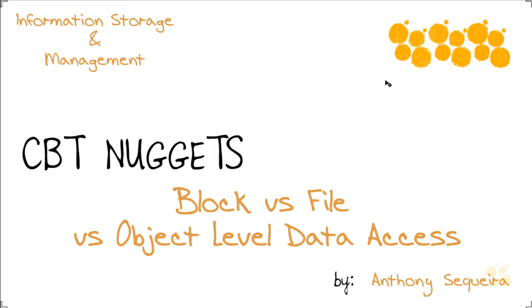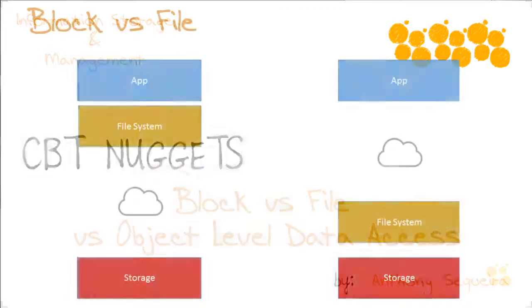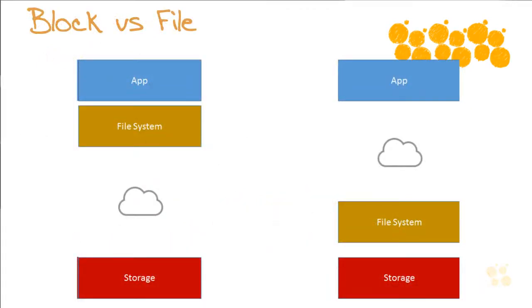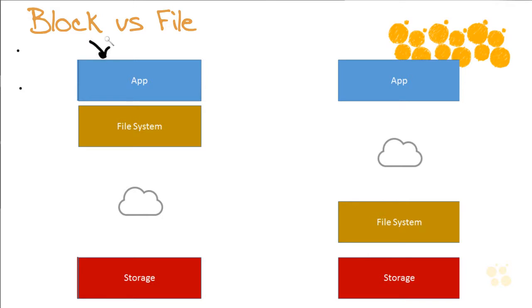In this nugget we'll take a look at block versus file versus object-level data access. This issue between block-based storage and file-based storage tends to give students fits, and I think it's because the descriptions they read are always so abstract, so filled with techno babble. But it doesn't need to be that hard at all. Over here on the left I've drawn block storage, over here on the right I've drawn file-based storage.